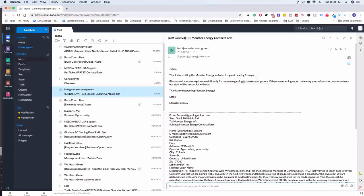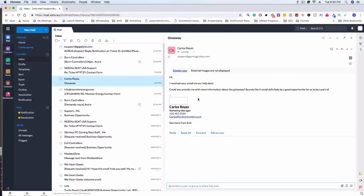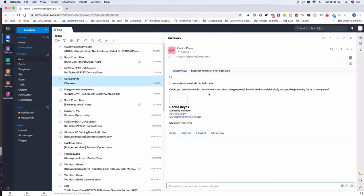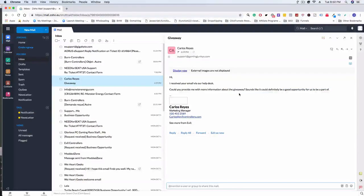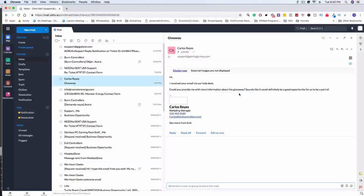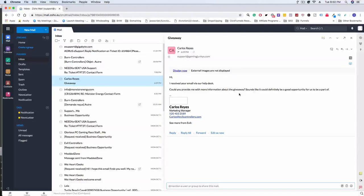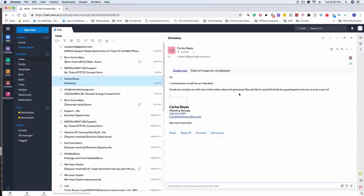That's really awesome. I can't wait to respond back to them. And then we have Evil Controllers responding back to me and says: Hi, I received your email regarding VR helped us. Could you provide me with more information about the giveaway? Sounds like it could definitely be a good opportunity for us to be a part of. So this is super, super awesome. Another person reaching back out to us saying hey, you know, we kind of want some more information about that.